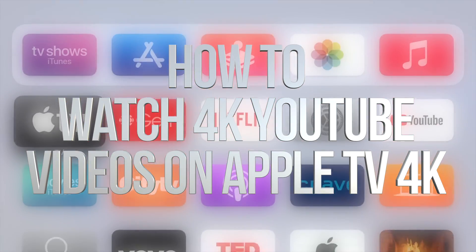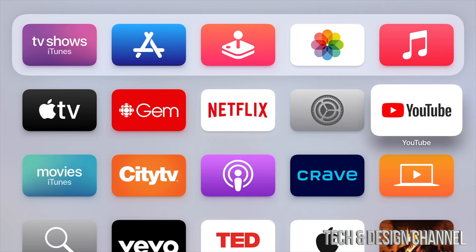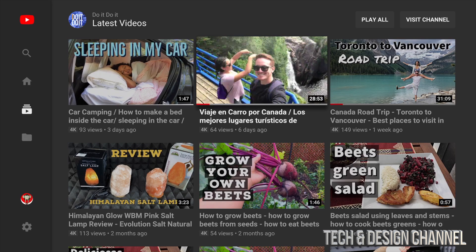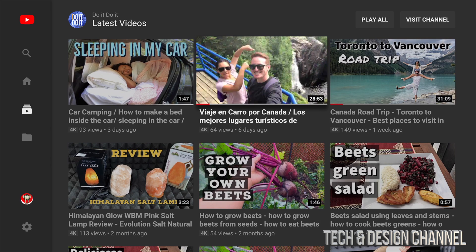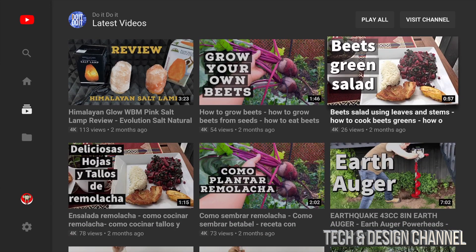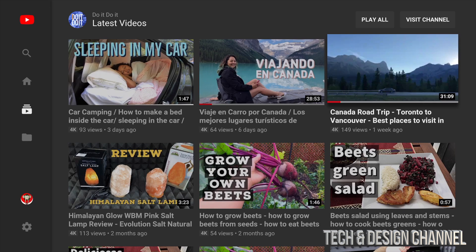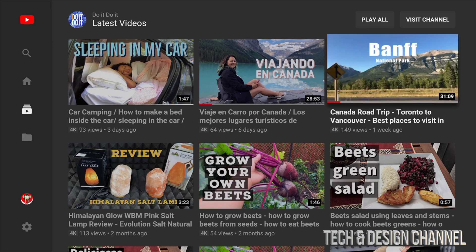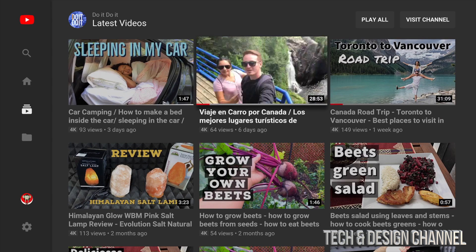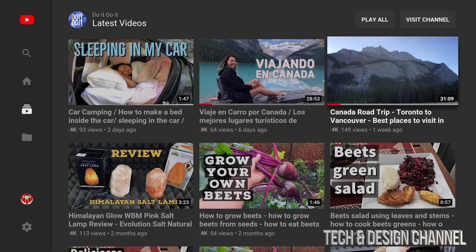Hey guys, in today's video we're gonna be watching some stuff on YouTube in 4K, so let's just go right into YouTube. Make sure you're in a channel with videos that are actually 4K. You might notice these videos have '4K' listed beside them on the bottom left-hand side, next to the view count. Not all videos on YouTube are 4K — some are 1080p, so you can't play those in 4K.